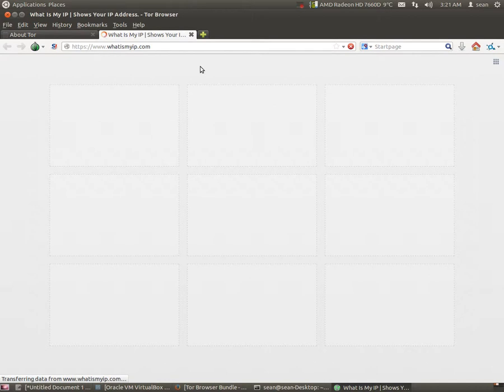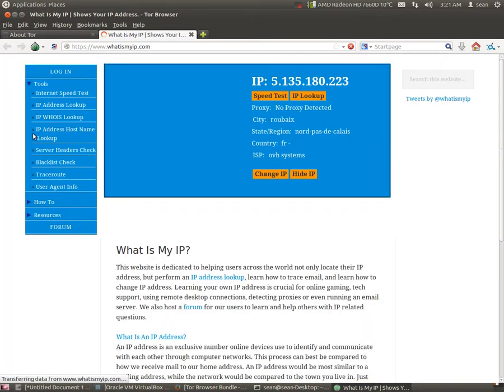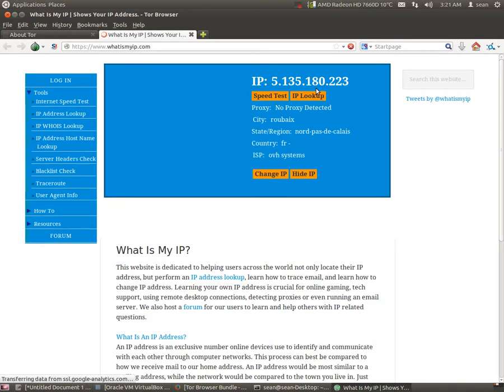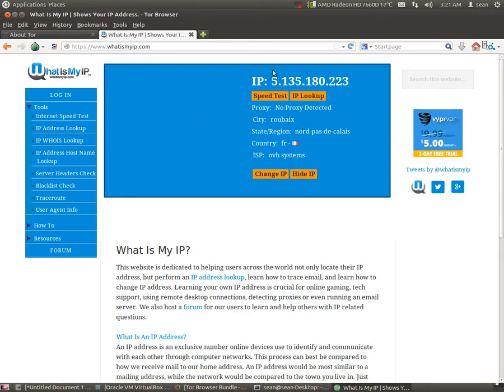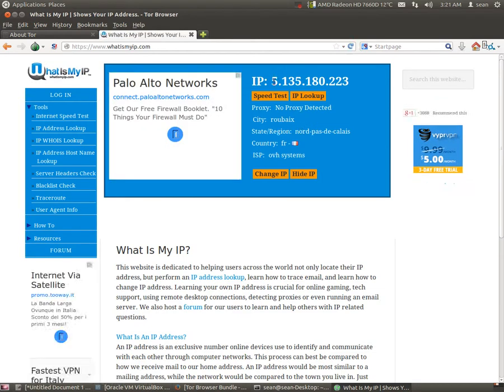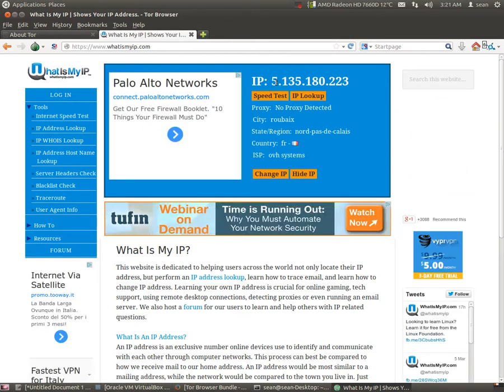And now I'm in Canada. But if I type in what is my IP dot com, you'll see that I have a French IP address.